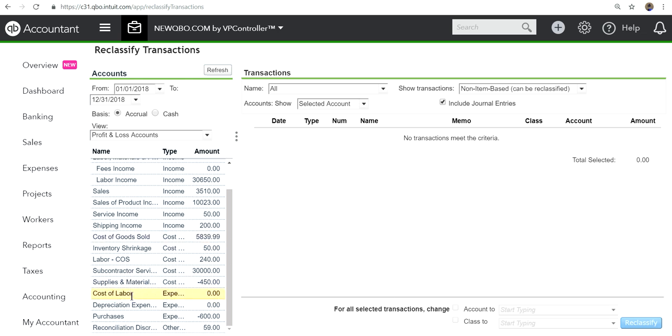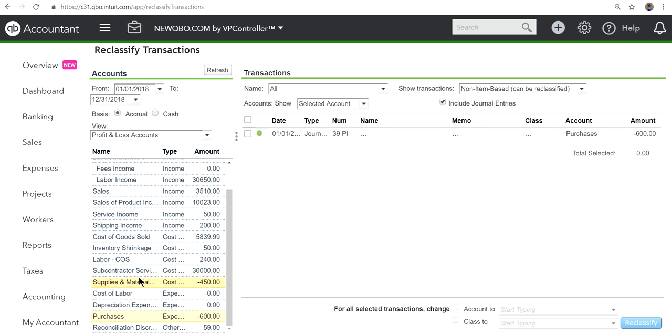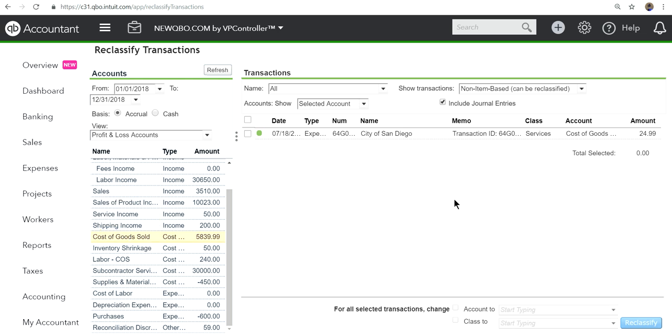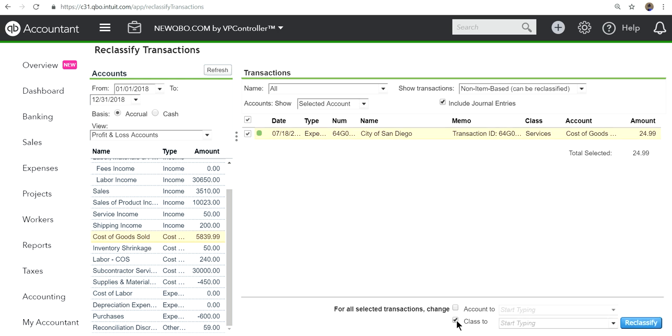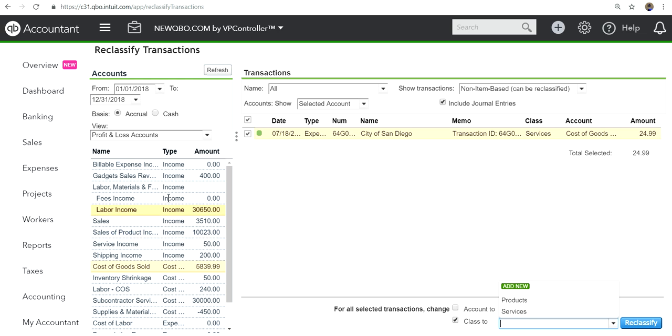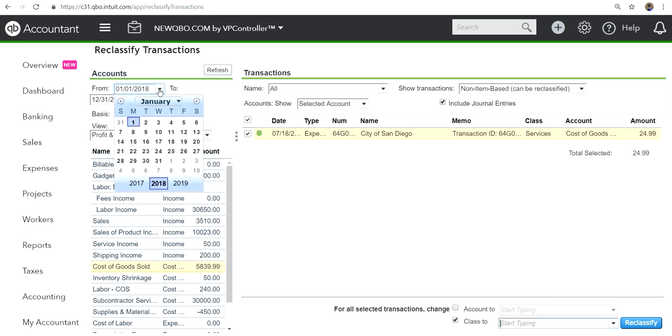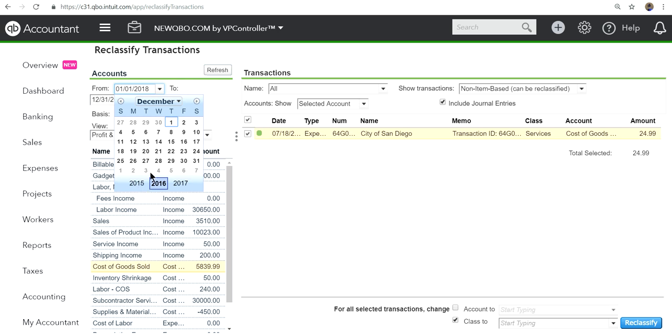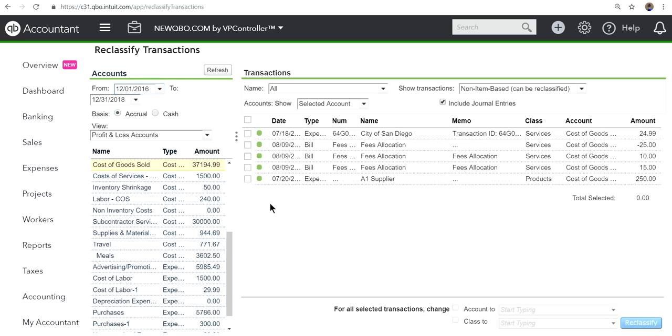This is how it will look, and at this point they can reclassify class or account or both. Let's pick one here. You have a class services, you can change it any way you want. In this case, select class and you can reclassify from service to products. You need to check with your accountant to see if they can do that for you.